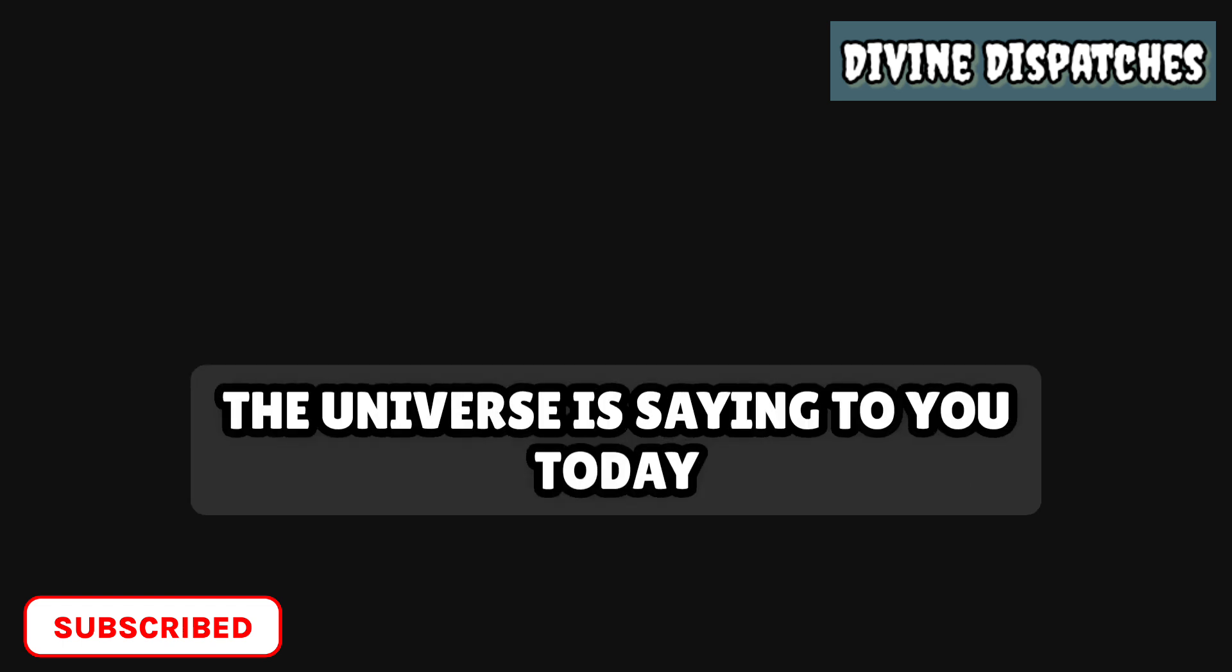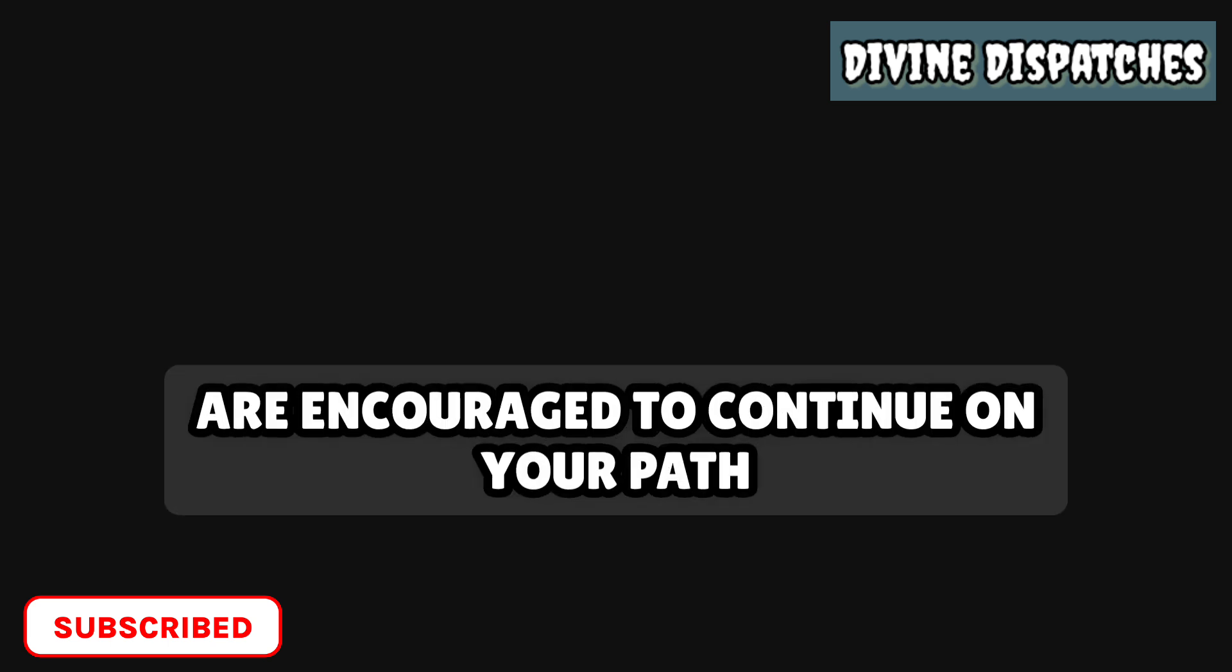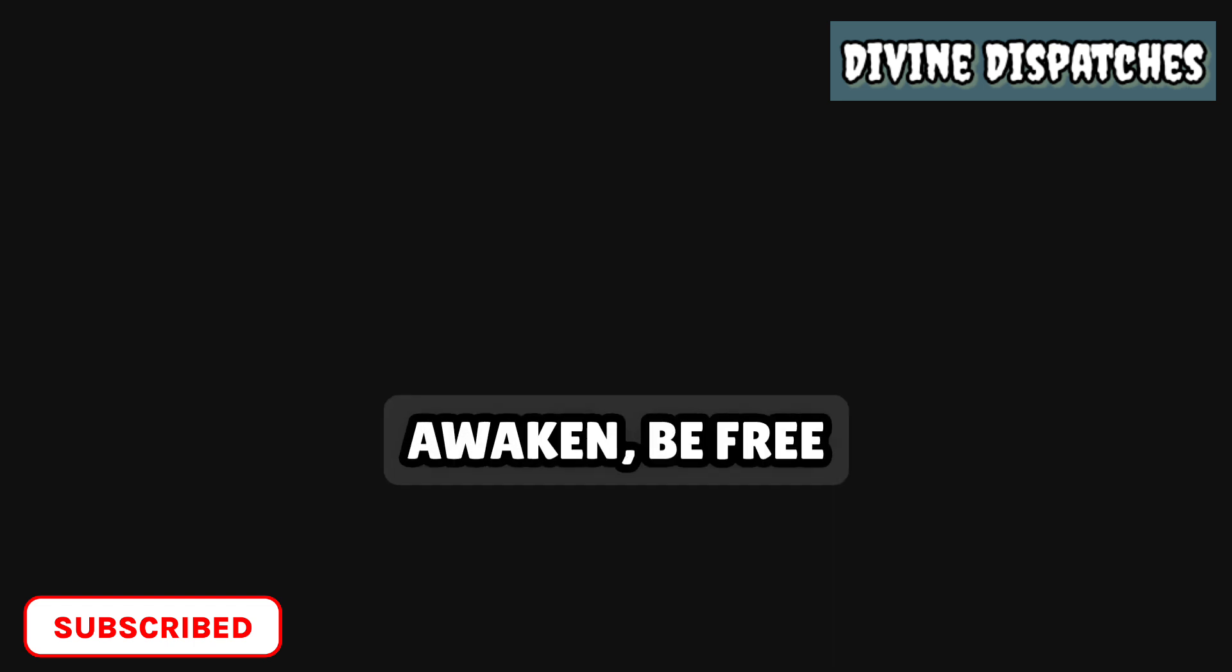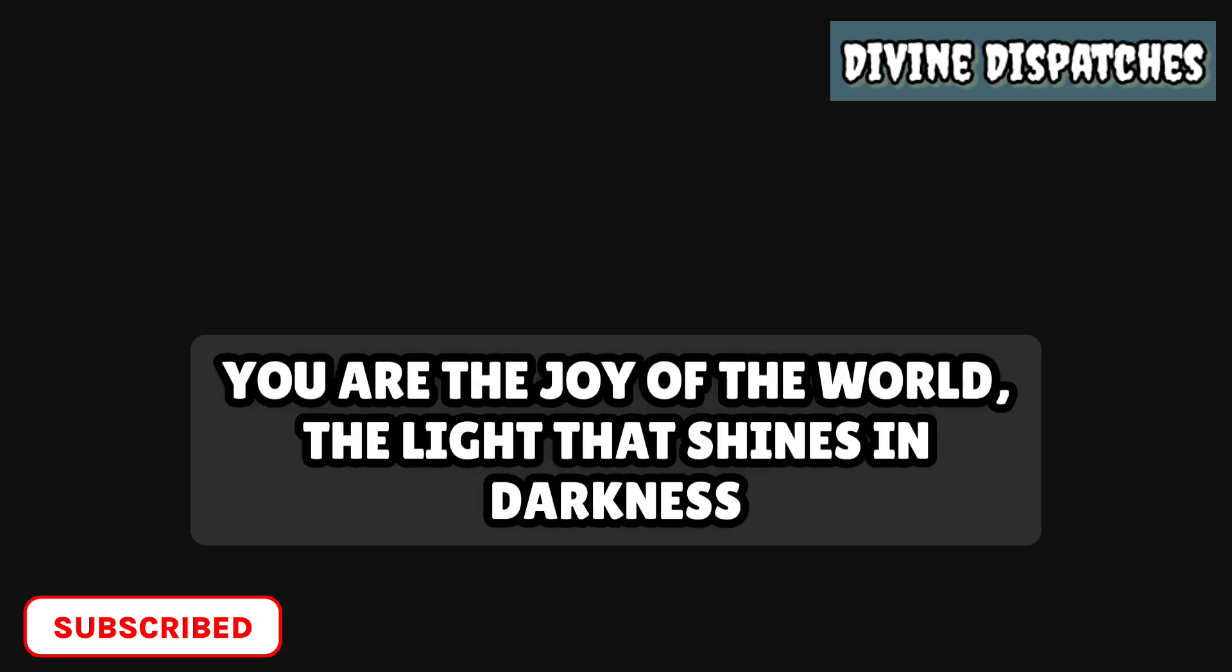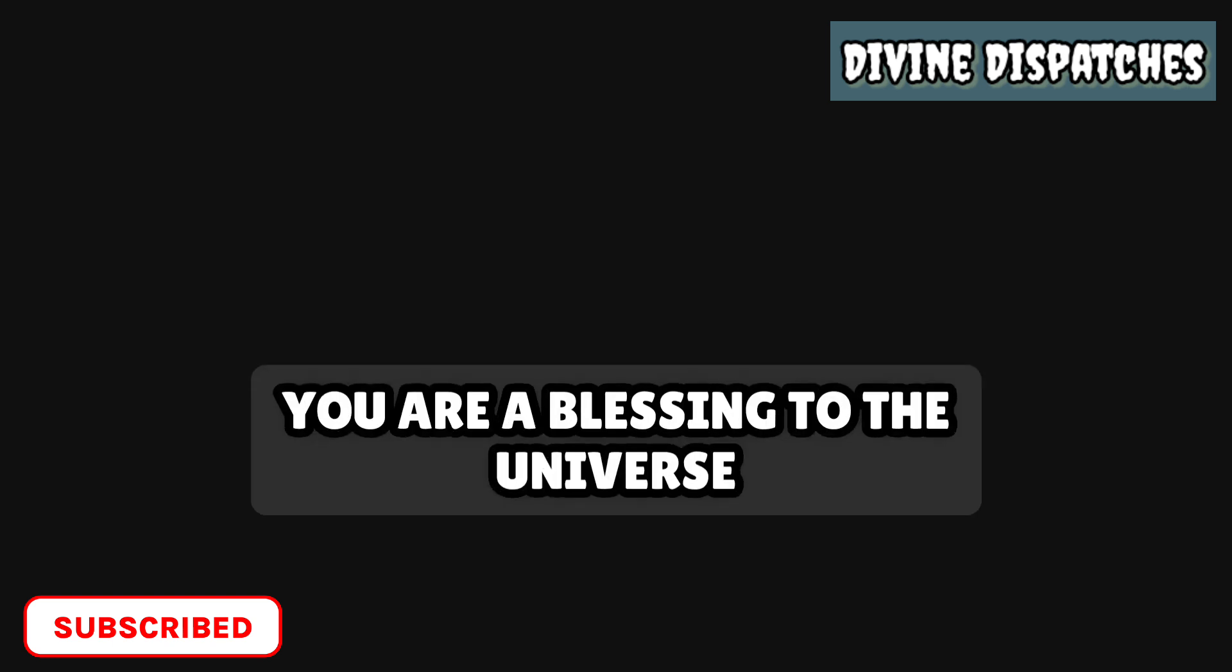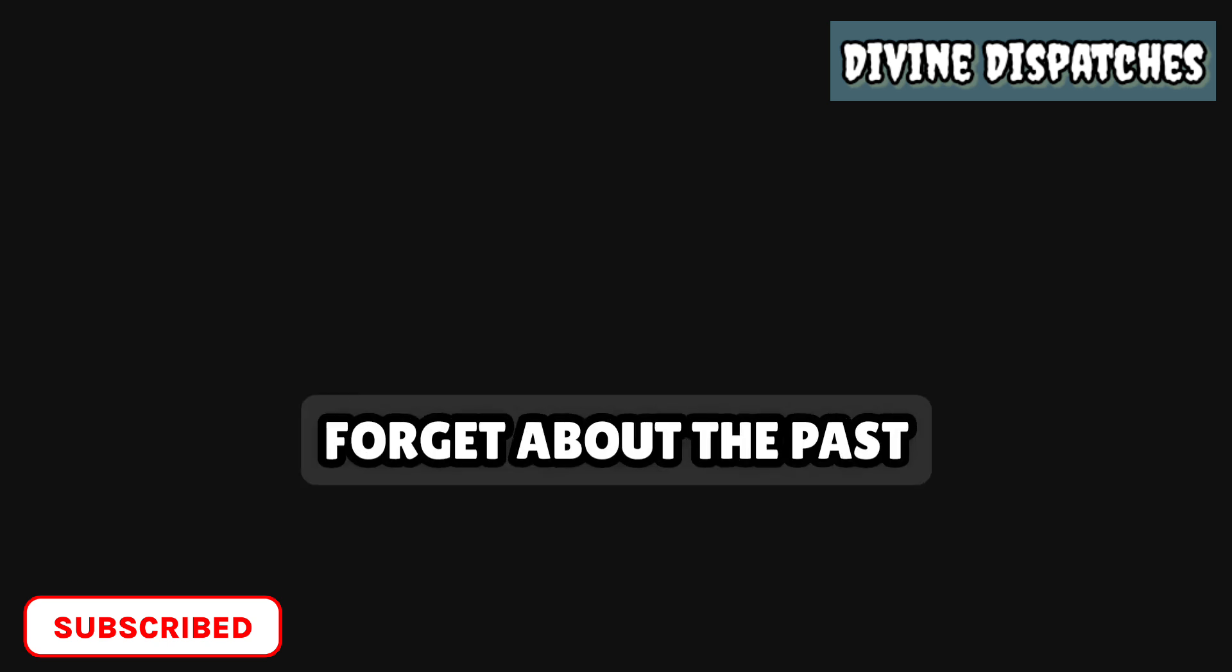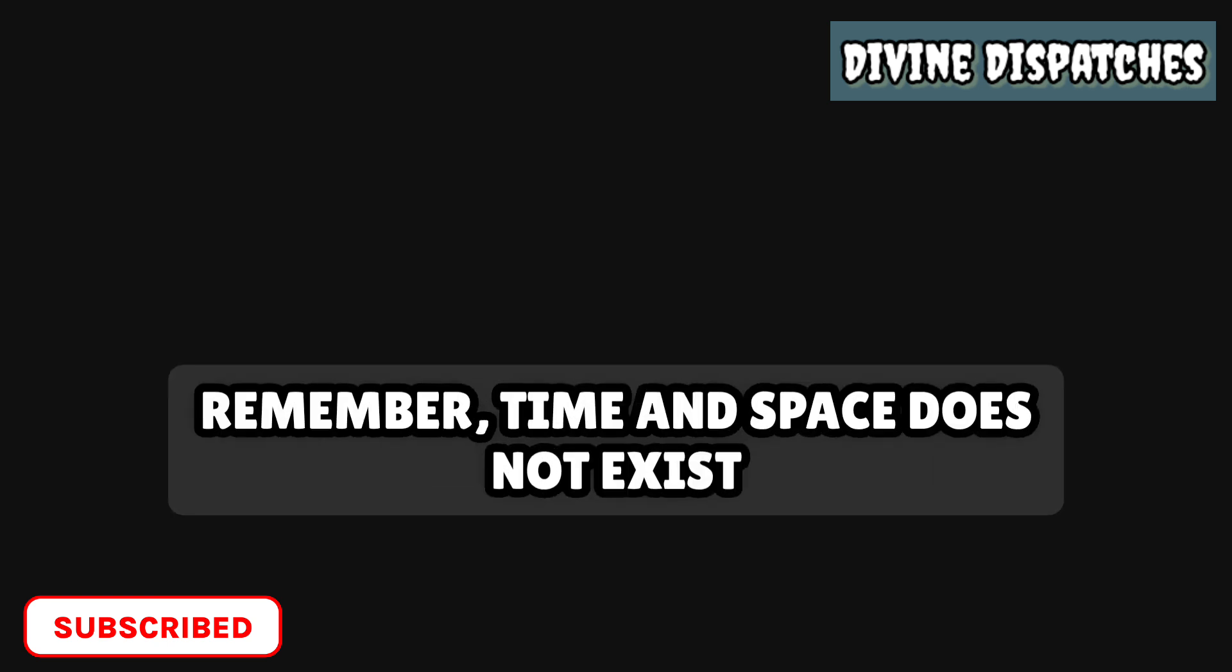The universe is saying to you today, the changes taking place in your life have aligned you with your soul purpose. And you are encouraged to continue on your path. The world needs you to shine your light to illuminate the way for others. You are the joy of the world, the light that shines in darkness. You are a blessing to the universe. Love yourself always. Forget about the past. Never dwell on the past. Remember, time and space does not exist.